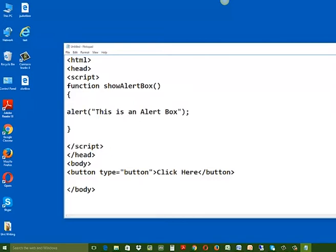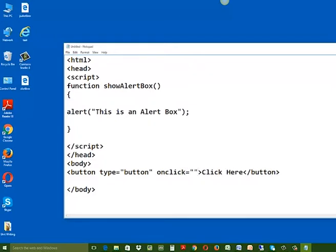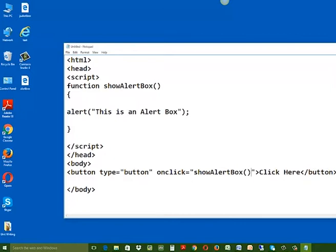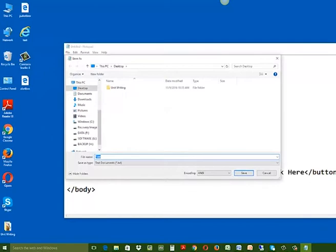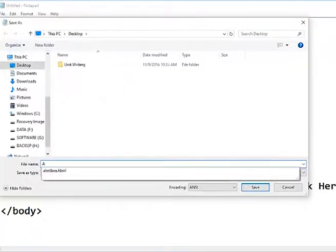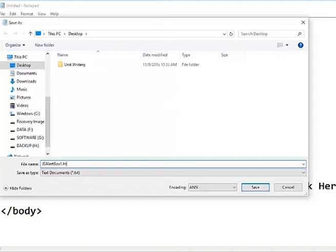Now we will add an onClick event inside the button tag to display the alert box. Type the name of the function followed by a semicolon, that is show alert box semicolon. That's it. Now click on the file menu and select save to save your document. Browse for the location where you want to save it, give a meaningful name in the file name box followed by .html extension, and then click save.